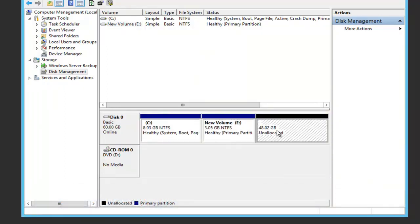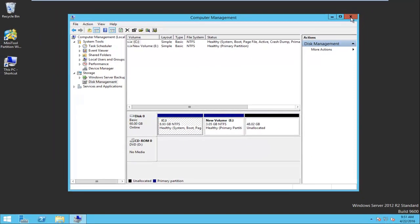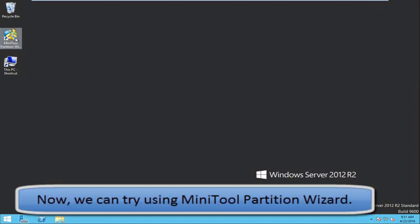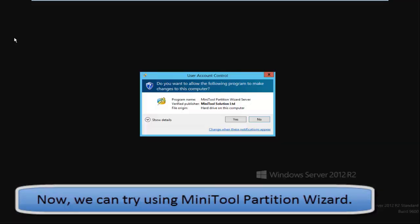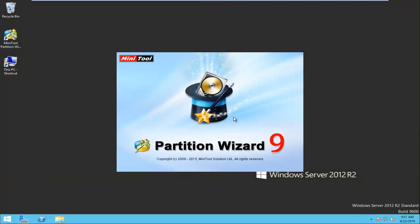Here in this video, we can find the best answer. Windows Disk Management provides some features to help us manage partitions. However, the Extend Volume option is greyed out at this time. What should we do? Fortunately, MiniTool Partition Wizard can help us solve this problem easily and quickly.